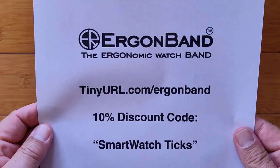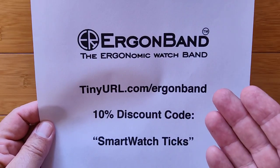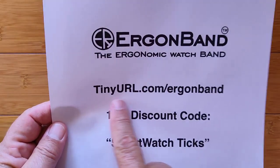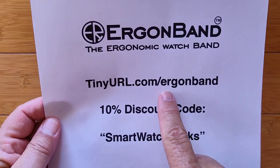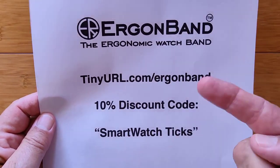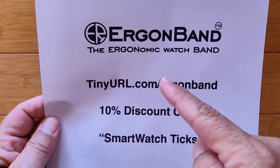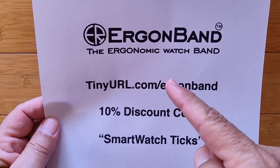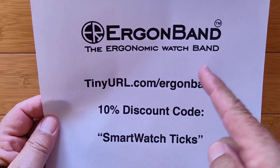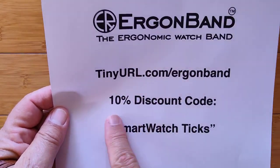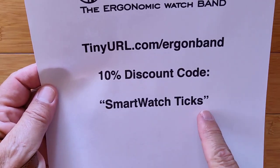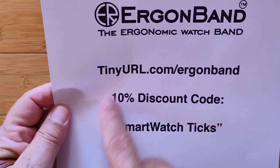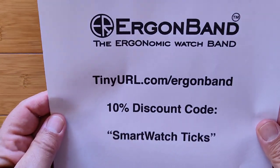Really simple. As we mentioned at the very beginning of this video, we've got a special link for you. tinyurl.com slash ErgonBand. Use that link to get over there. Pick out the model, the version, the size, the style, everything you want. When you go to check out, make sure you use the discount code SMARTWATCHTIX. Take 10% right off of your order.